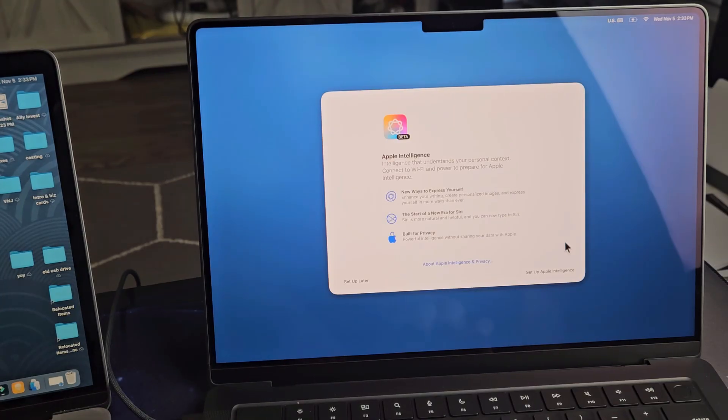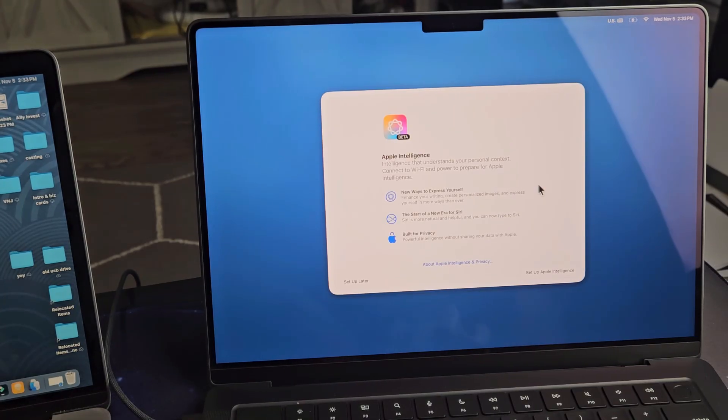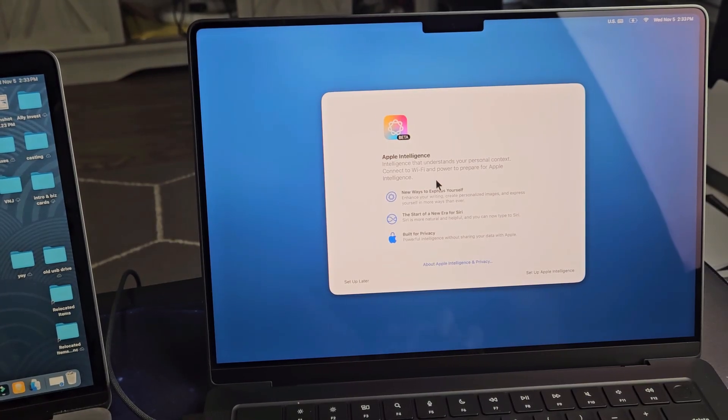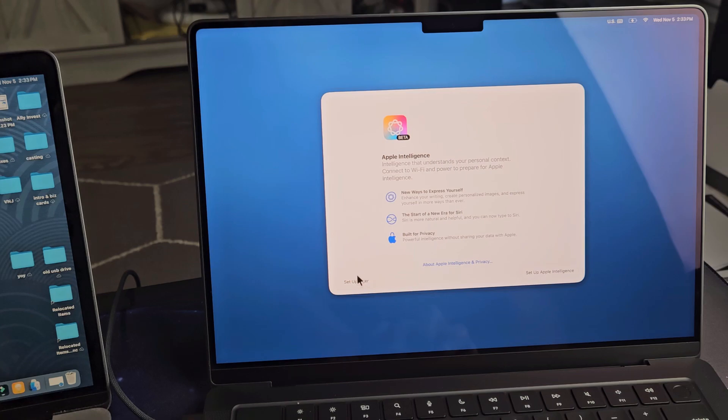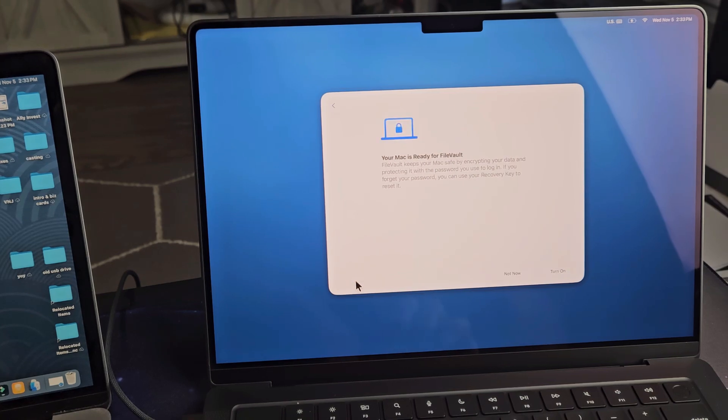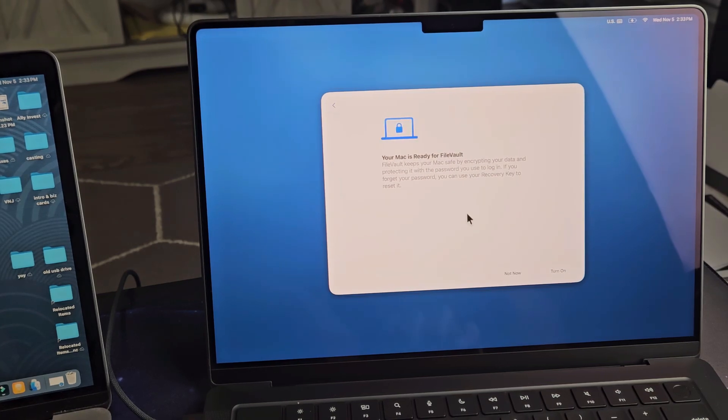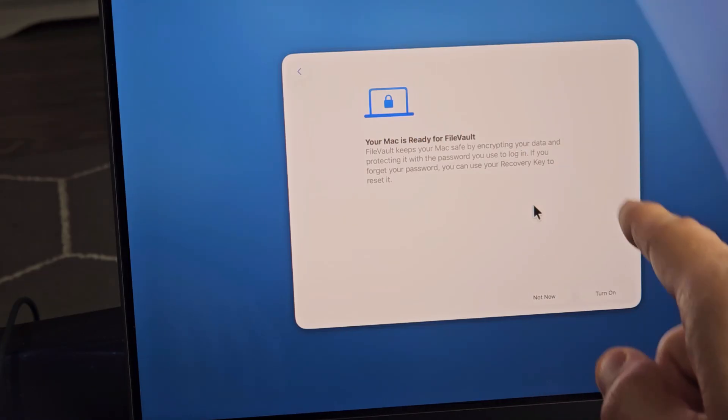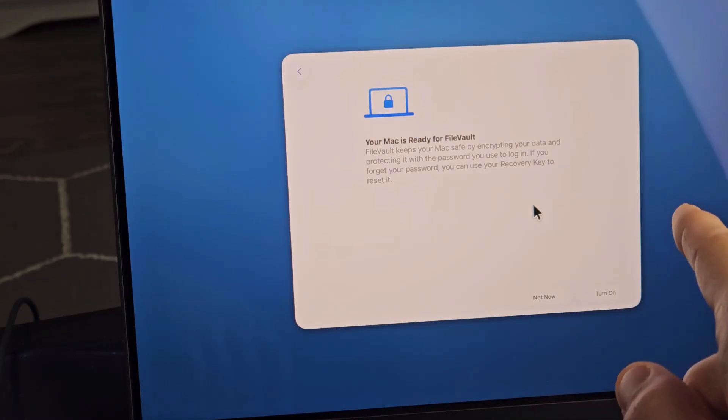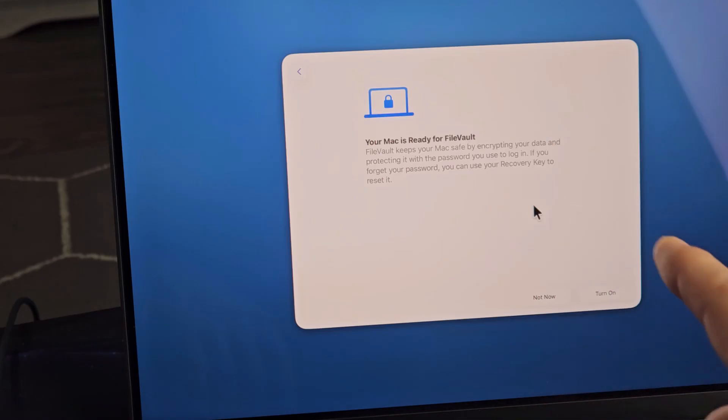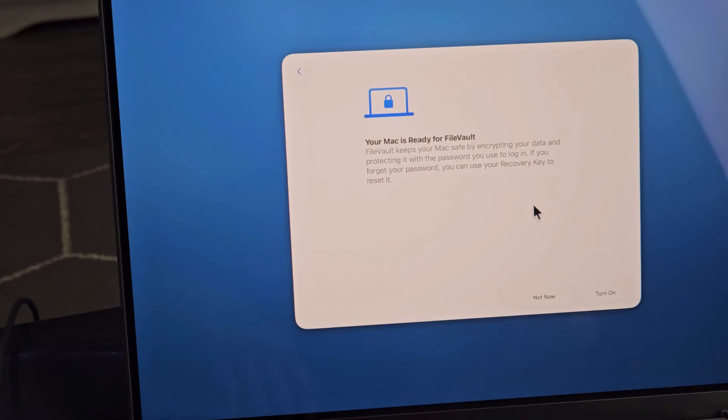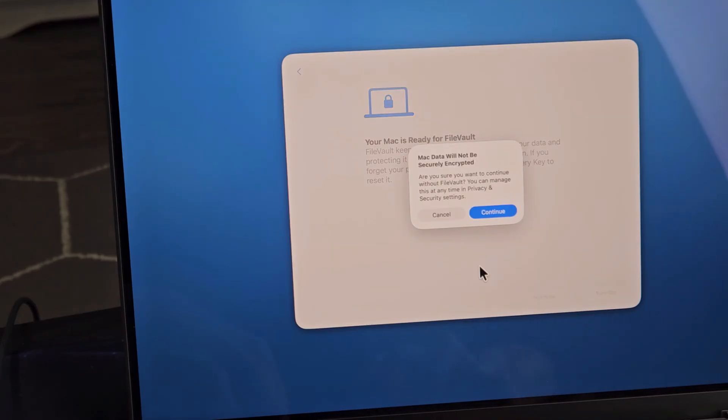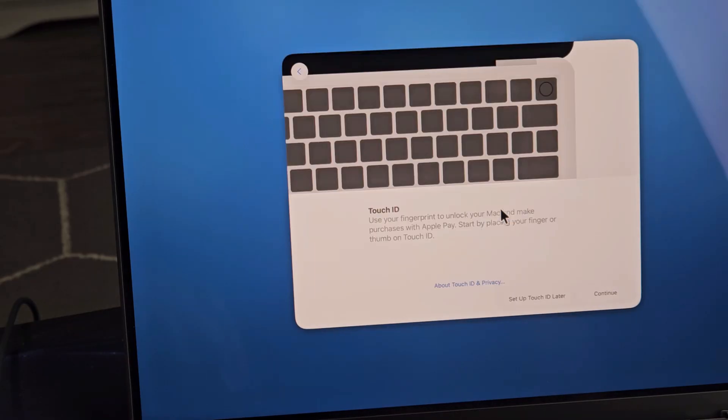Apple intelligence, you can go ahead and set it up over here, or you can just tap set up later, which I will do. Your Mac is ready for FileVault. FileVault keeps your Mac safe by encrypting your data and protecting it with the password you use to log in. If you forget your password, you can use recovery key to reset it. So that's up to you. Most of you guys will turn it on. For myself, I will go with not now and I will continue.